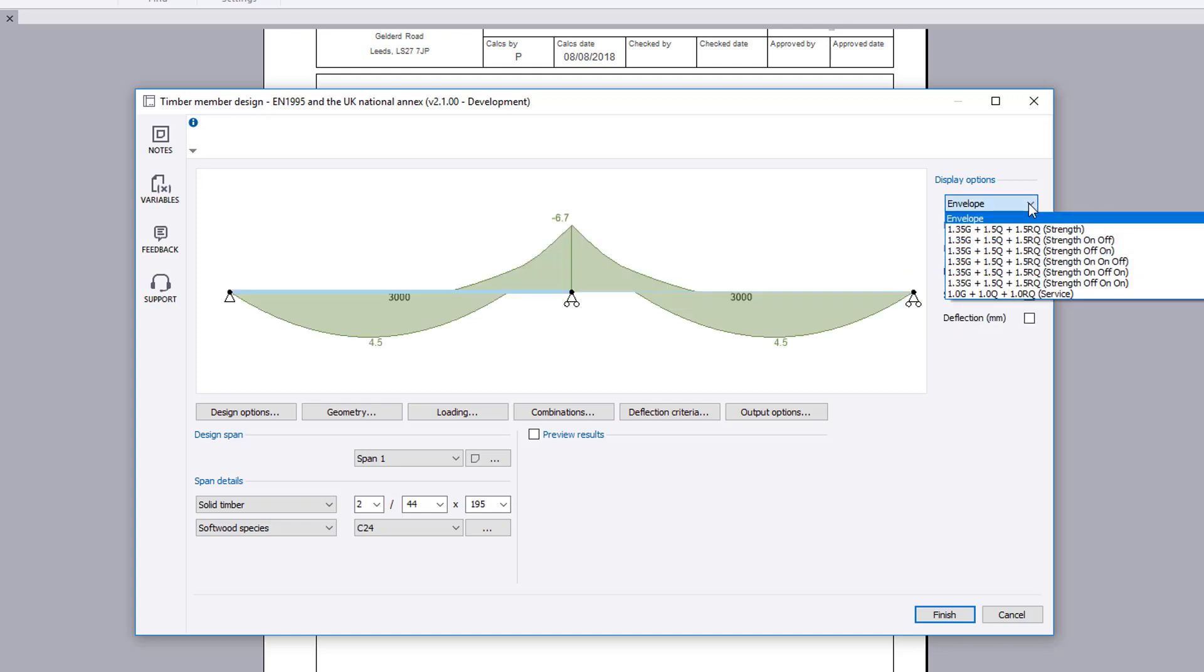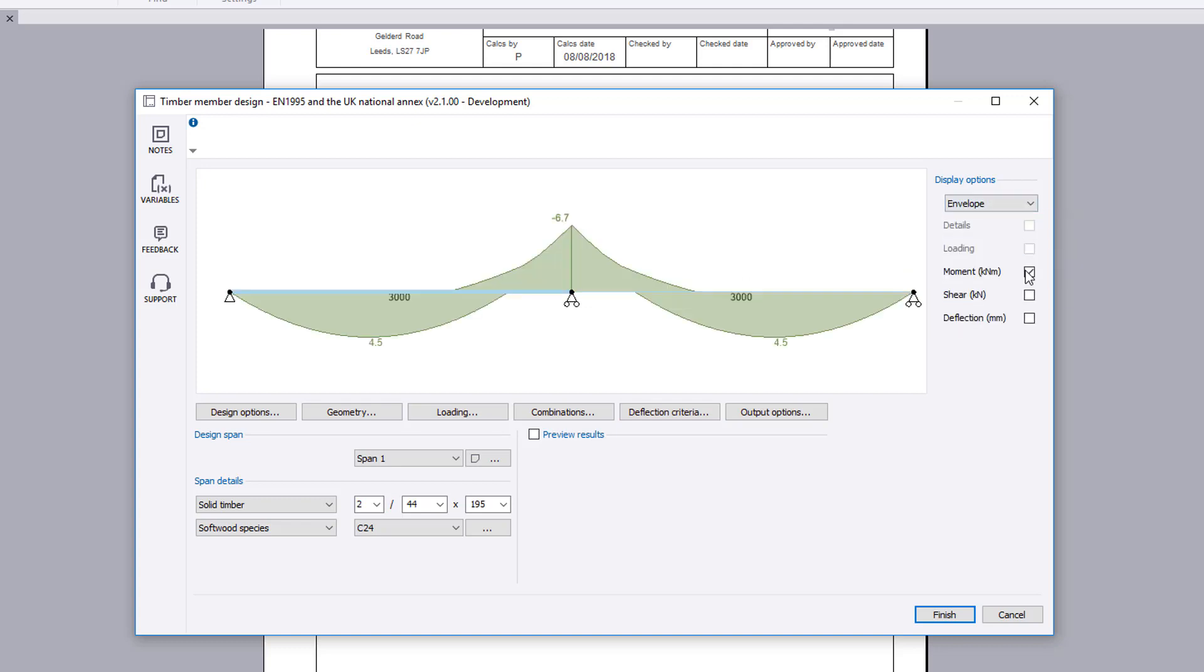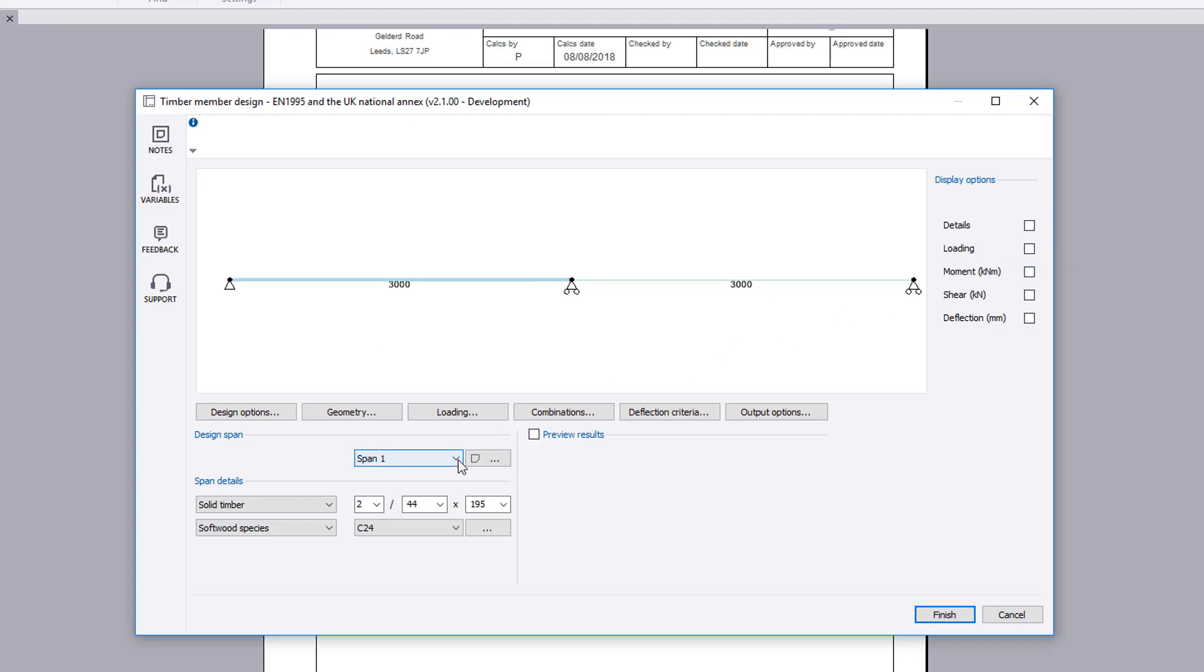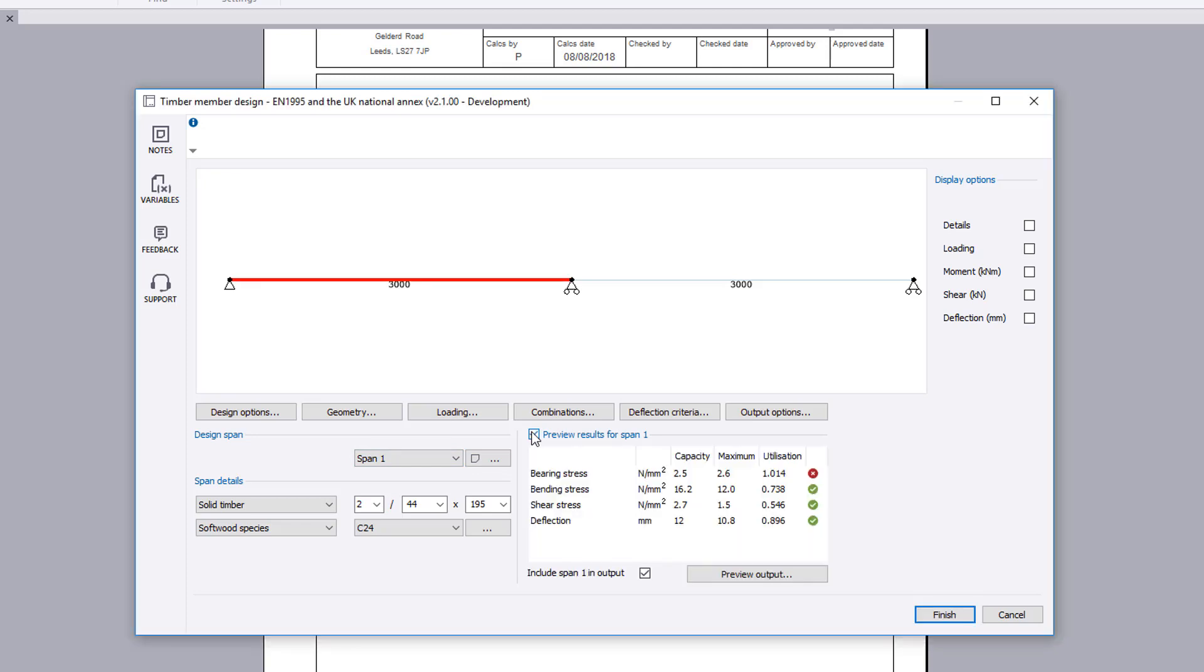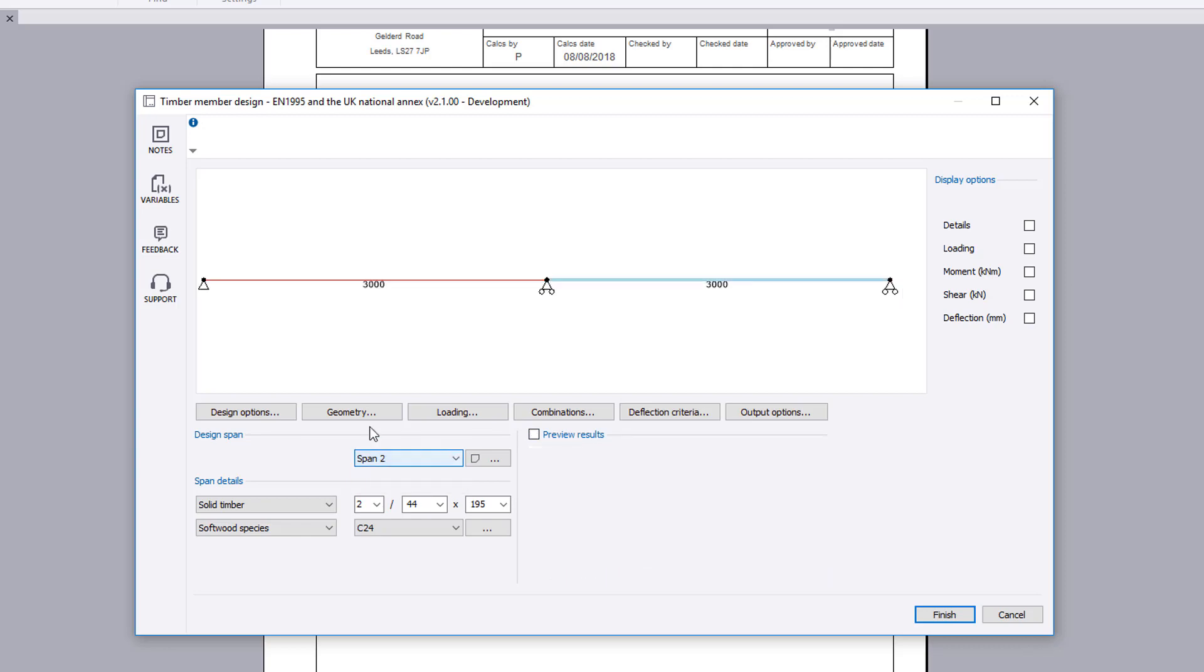If we turn on preview results, then the preview results for the selected design span are shown with a utilization ratio and a pass or fail. Use the design spans list to cycle through the different preview results.